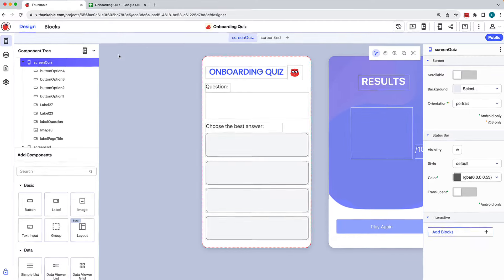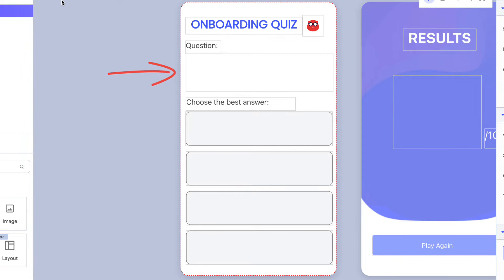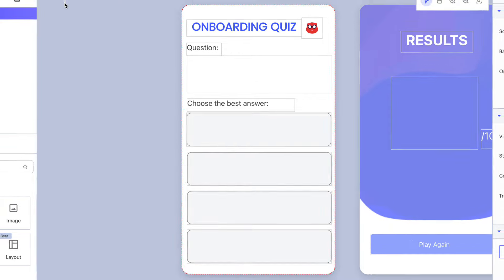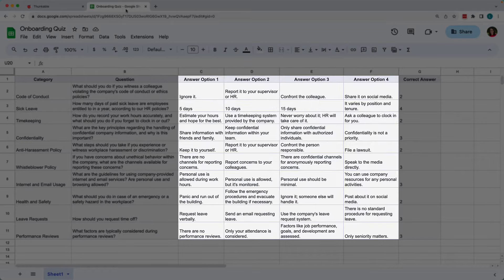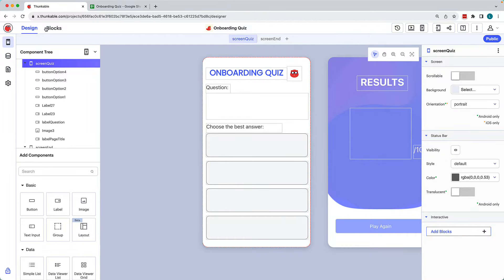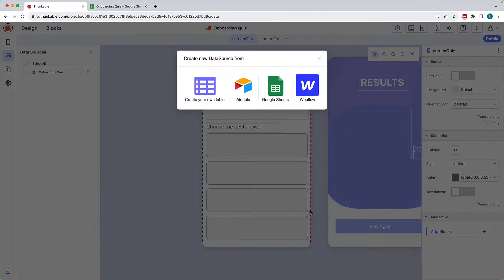We've got a simple two-screen project. The first screen is the quiz itself. There are a few descriptor labels, a placeholder label where the question will populate, and buttons for each of the answer options. The quiz's questions and answers live in a spreadsheet, with a column dedicated to the question, each answer option, and the correct answer. Our data source has been connected to the project in the data sources panel — we've opted for Google Sheets, but you can choose another data source option if you prefer.